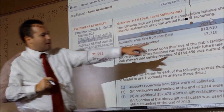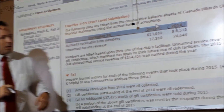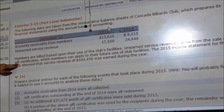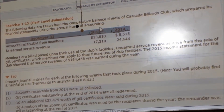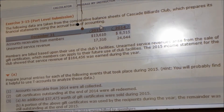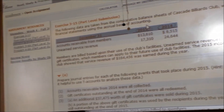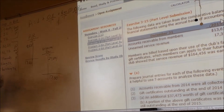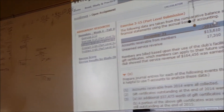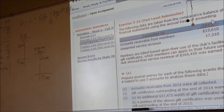Notice what it says here — unearned revenue, unearned service revenue arise from the sale of gift certificates. This is a billiards club. So people have paid their money, but they haven't gotten the use of the service yet — they haven't actually gone in and played pool.